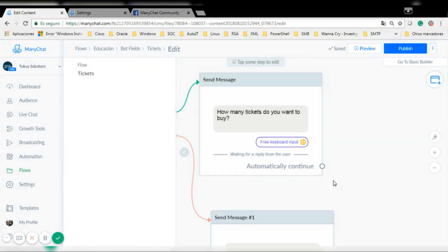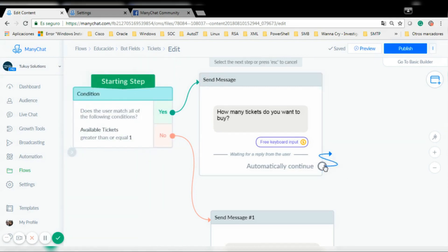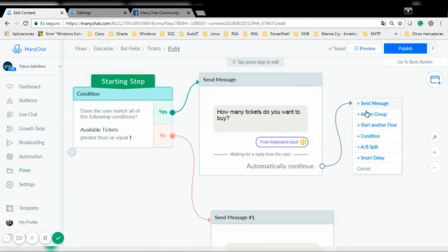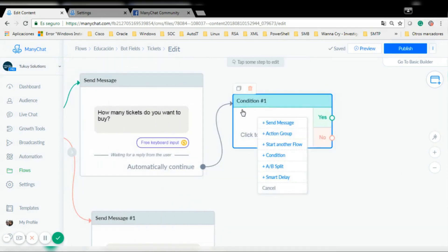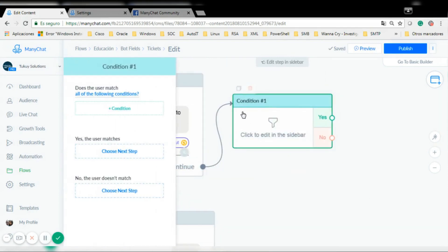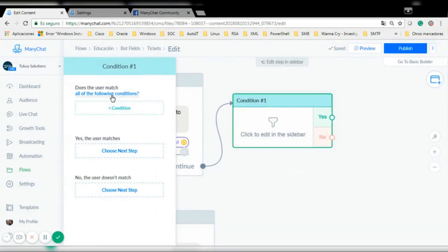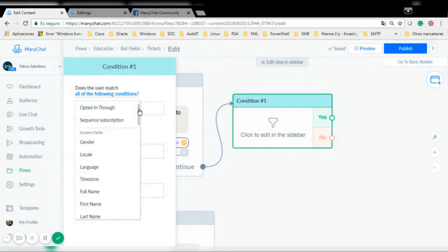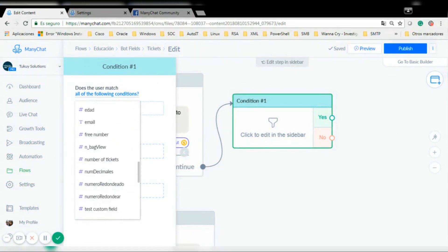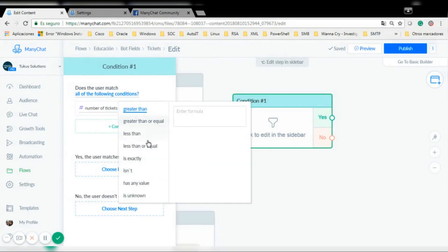So I'm going to add another step and again I'm going to add a condition. In this condition I'm going to check if I have enough available tickets, so for this I need that my 'number of tickets' is less than or equal to 'available tickets'.